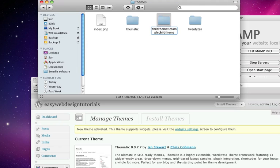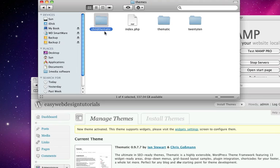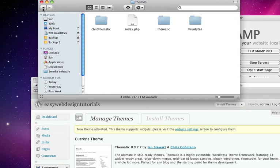So remember we are doing this because when you install the update to the main theme, it's not going to change the child theme files. Because in here I will have just certain files and the rest of the files will be in Thematic. So I will activate this in just a moment.